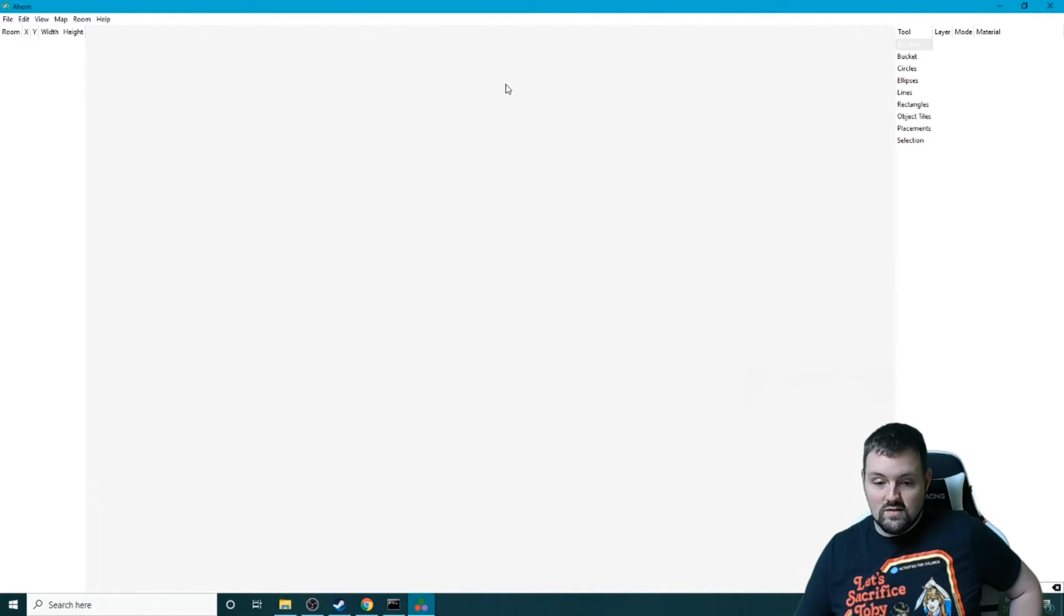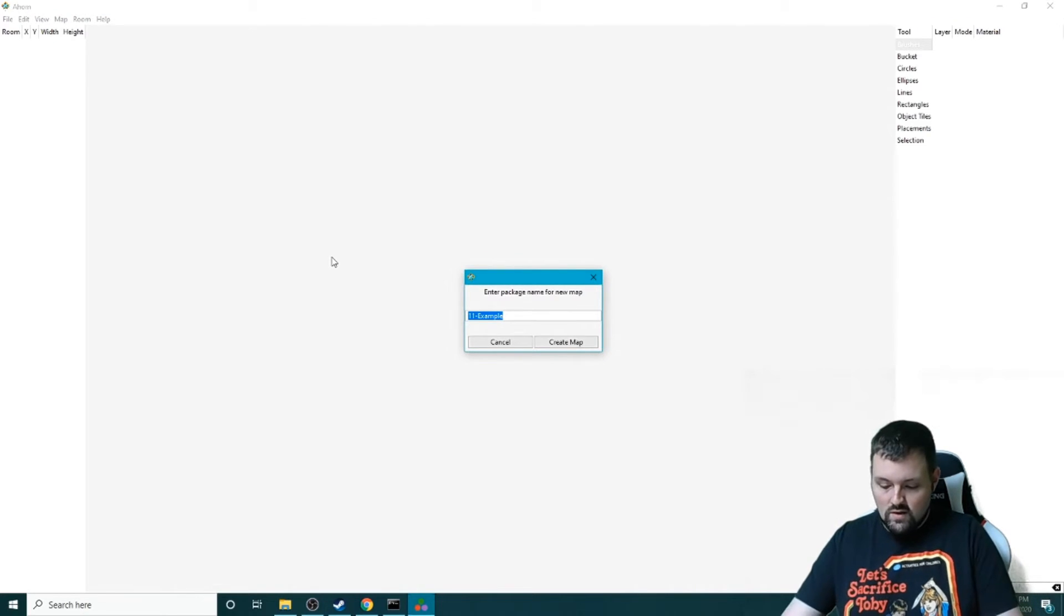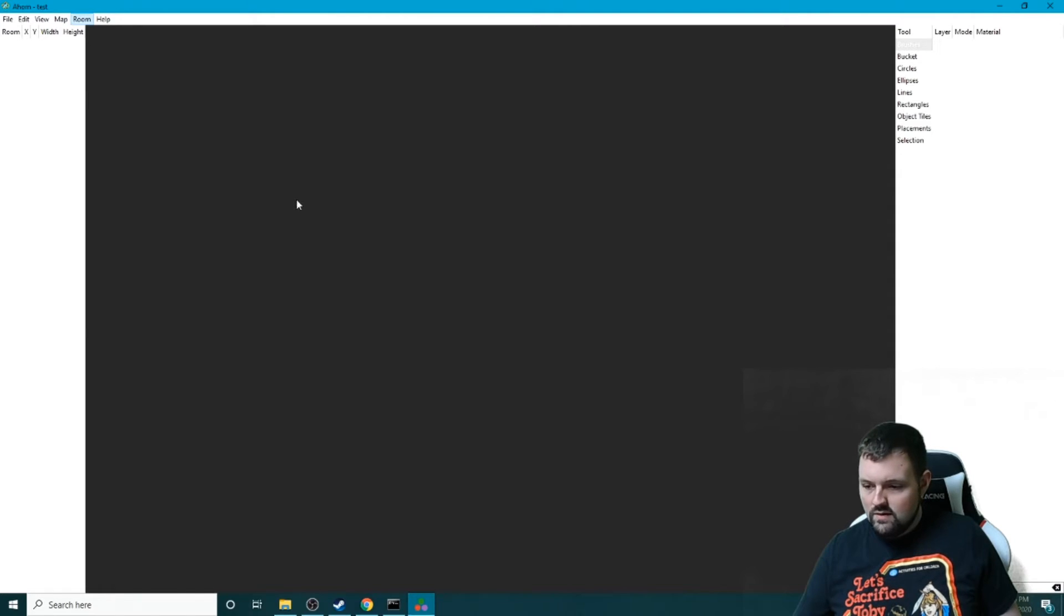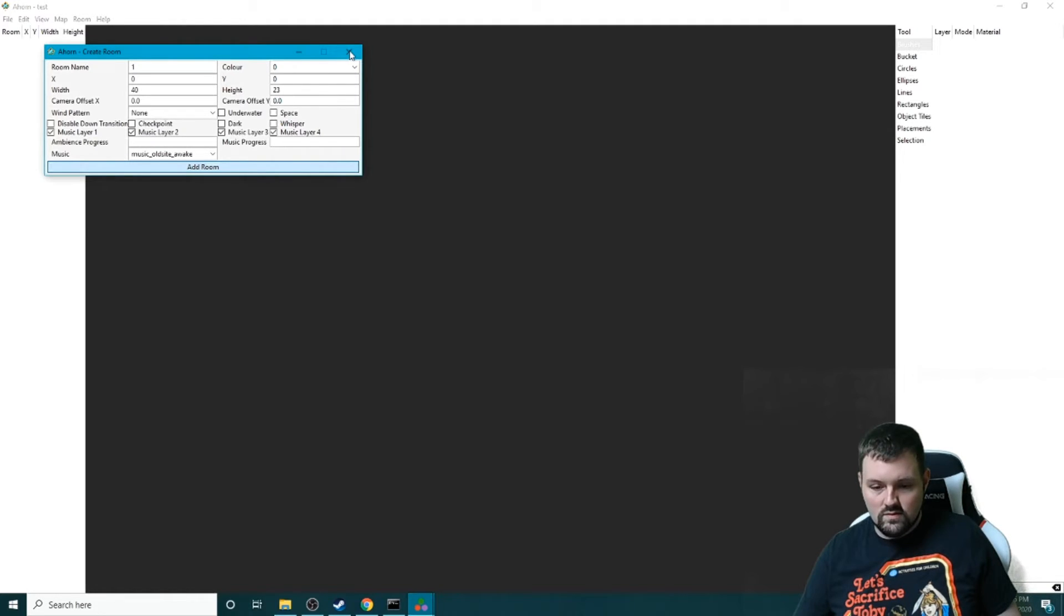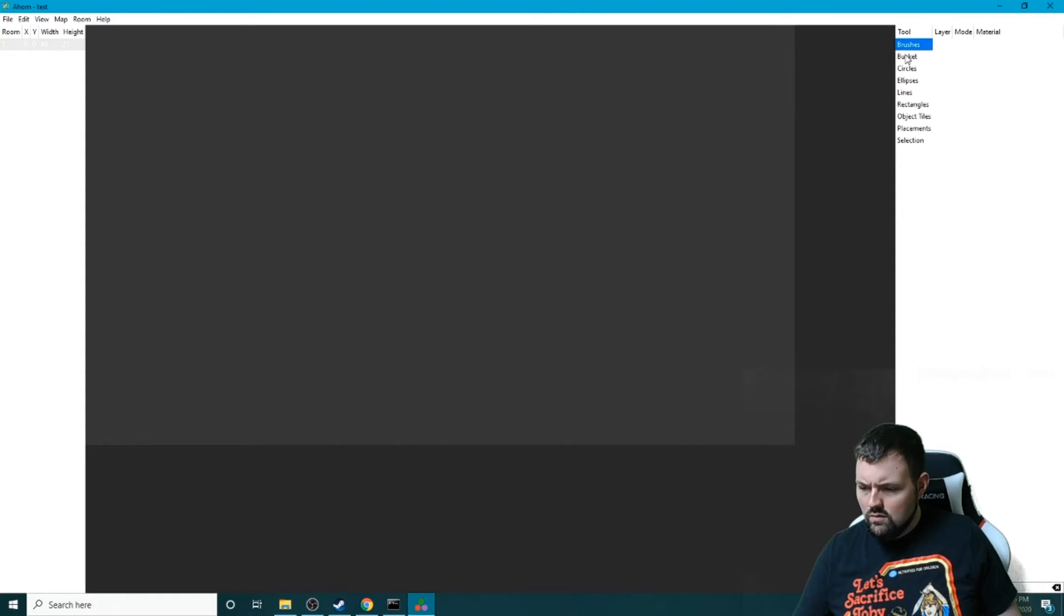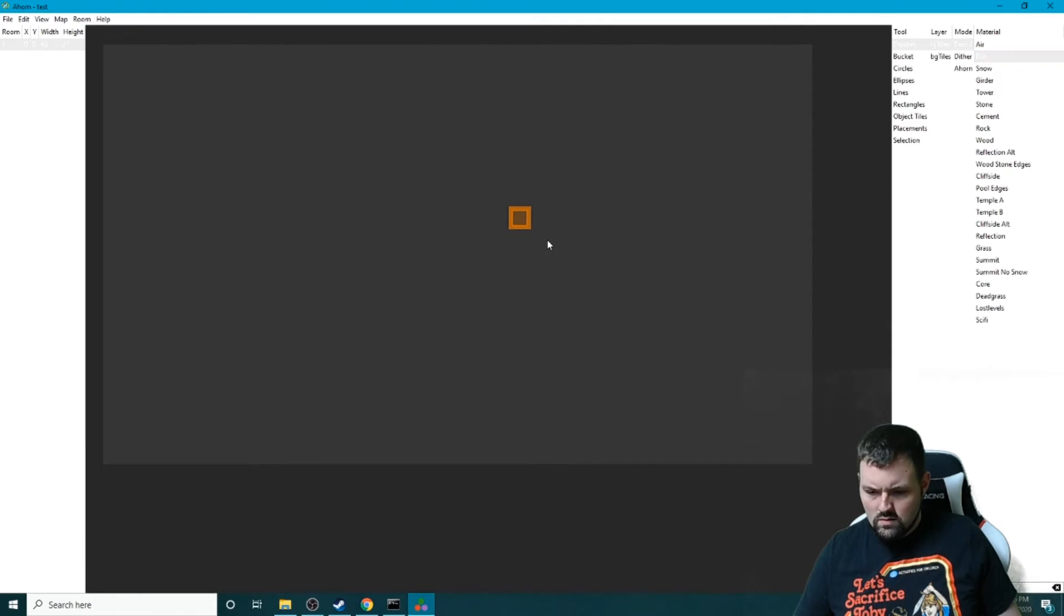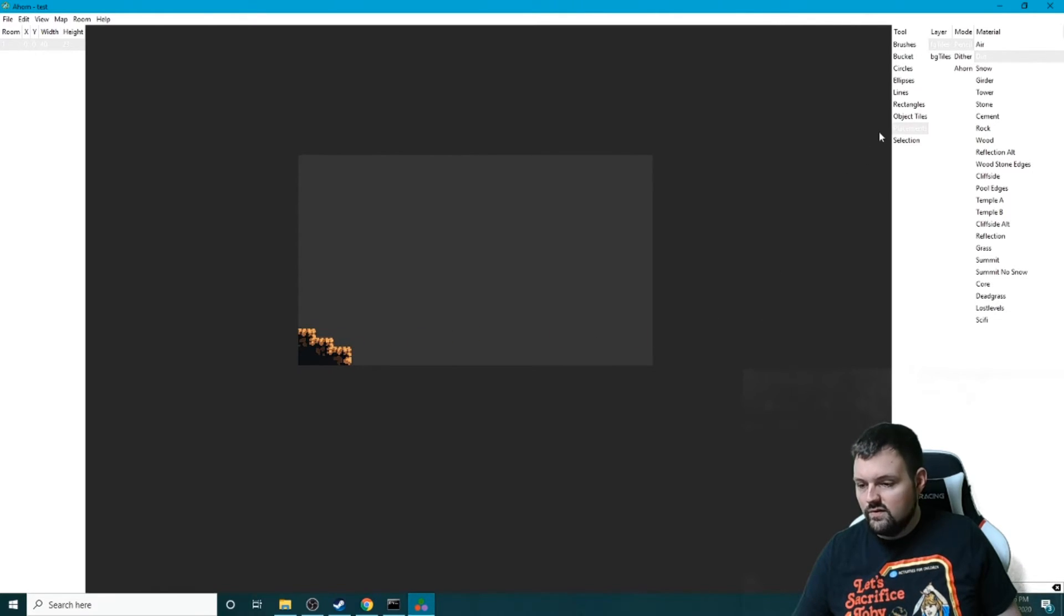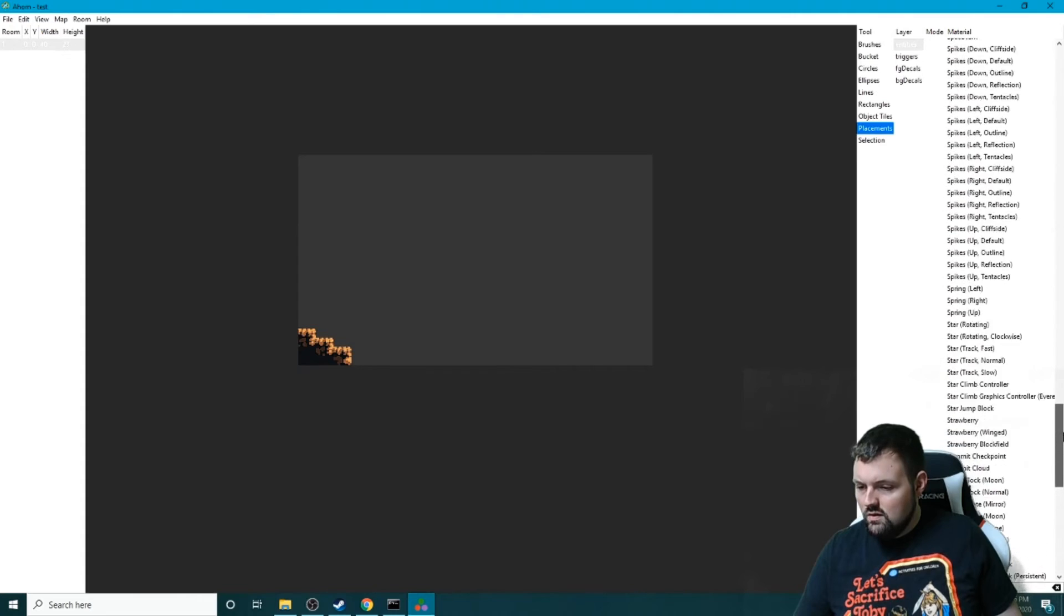And as we can see now, Ahorn is up and ready. We can create a new map. This is a test, this is a test. Beautiful. We're going to add a new room. And it looks like everything went well. Let's double check. Yep, beautiful, beautiful, beautiful.